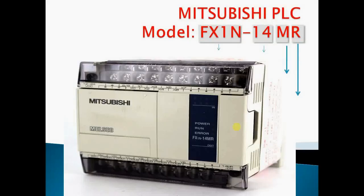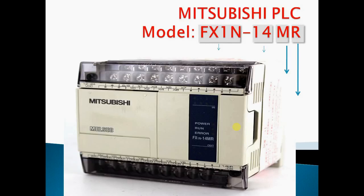Hello guys, I am going to show you a tutorial on Mitsubishi PLC. Here you are seeing Mitsubishi PLC model FX1N-14MR. FX1N represents the PLC series and PLC type.